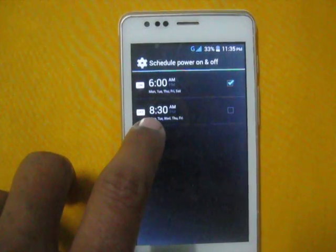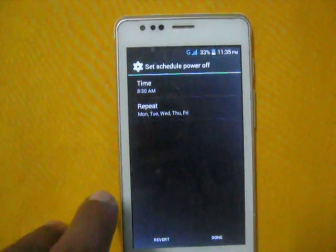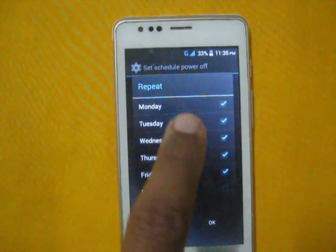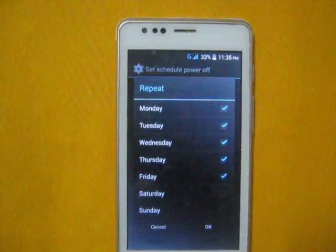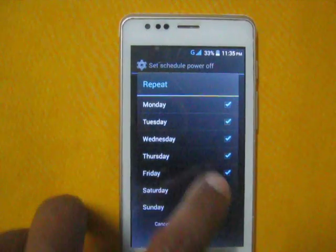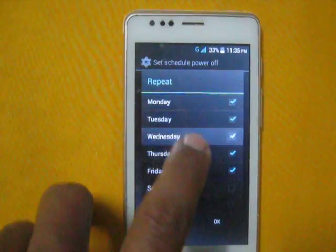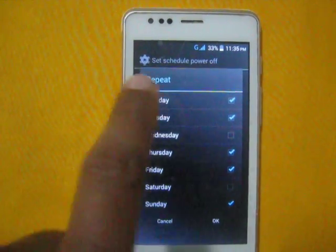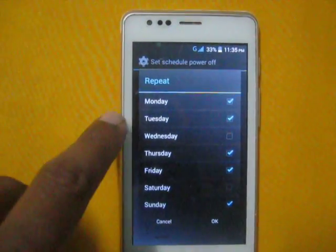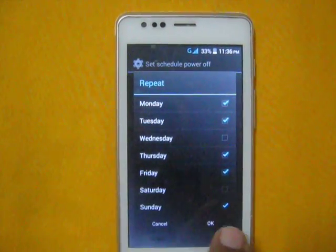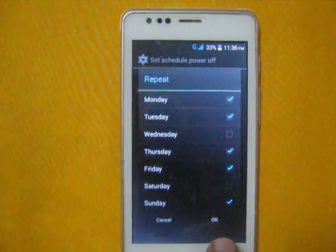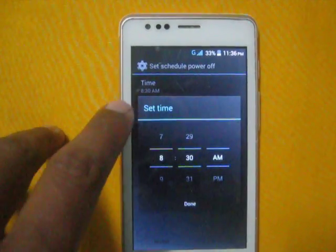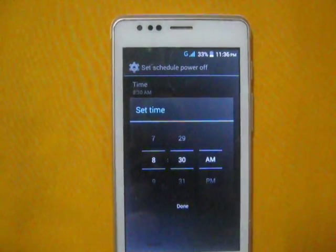Now for the power-off schedule — select which day you want. Say Monday to Friday, or select one day like Wednesday. You can select the desired days according to your needs. Then tap OK and change the time to when you want to power off your smartphone.